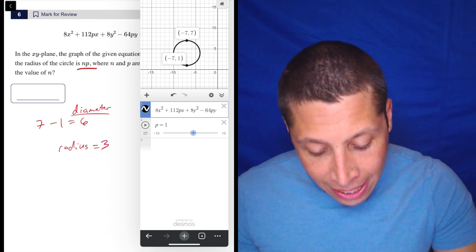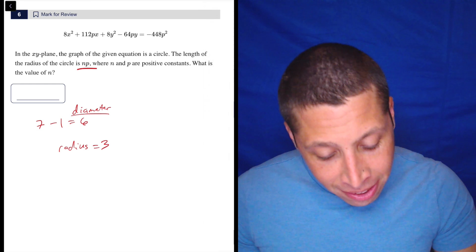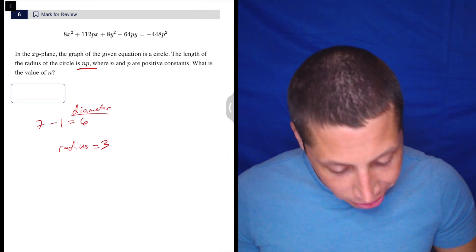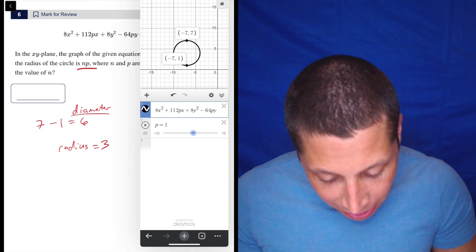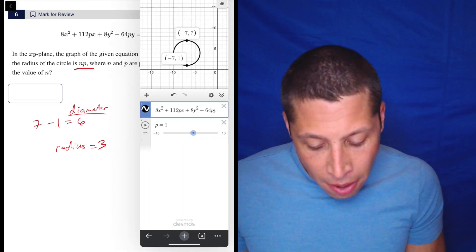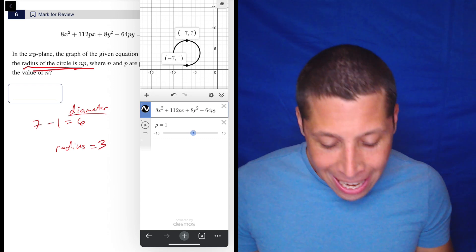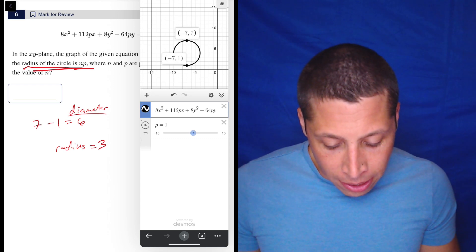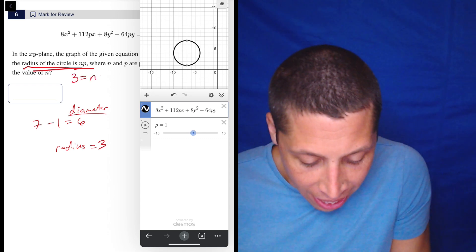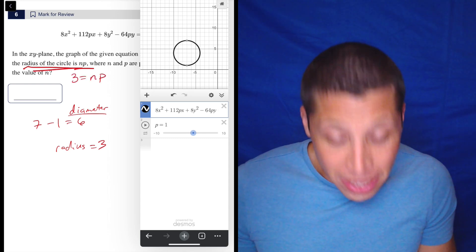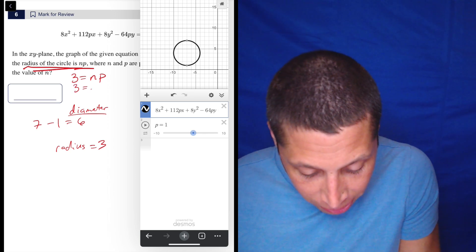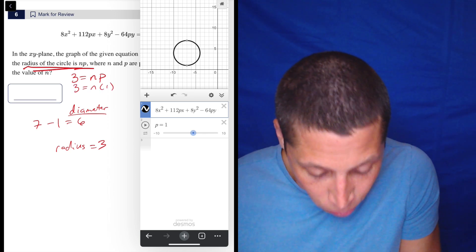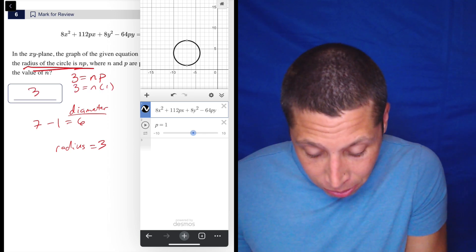Now, is that the answer? In this case, yes. Well, actually, let's not get rid of that quite yet. In this case, yes, because they're telling us the radius of the circle is NP. So the radius is NP. And what did we make P? We made P one. So three is equal to N times one. So what's N? It's three.